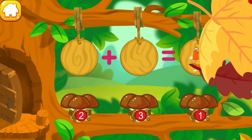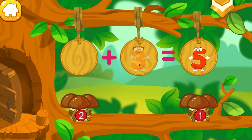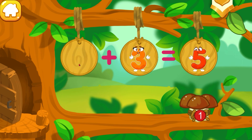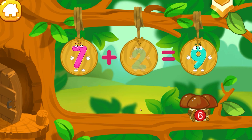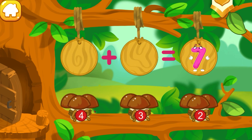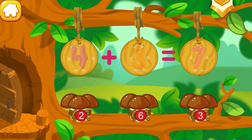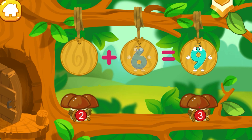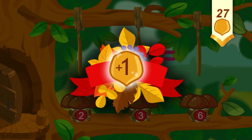How many mushrooms did the squirrel pick in the forest? Let's count. There are two mushrooms in this bundle. There are three mushrooms in this bundle. Drag the bundle with the right number. Ready? Cool! Keep it up. Beautiful! You've earned a nut for the squirrel.